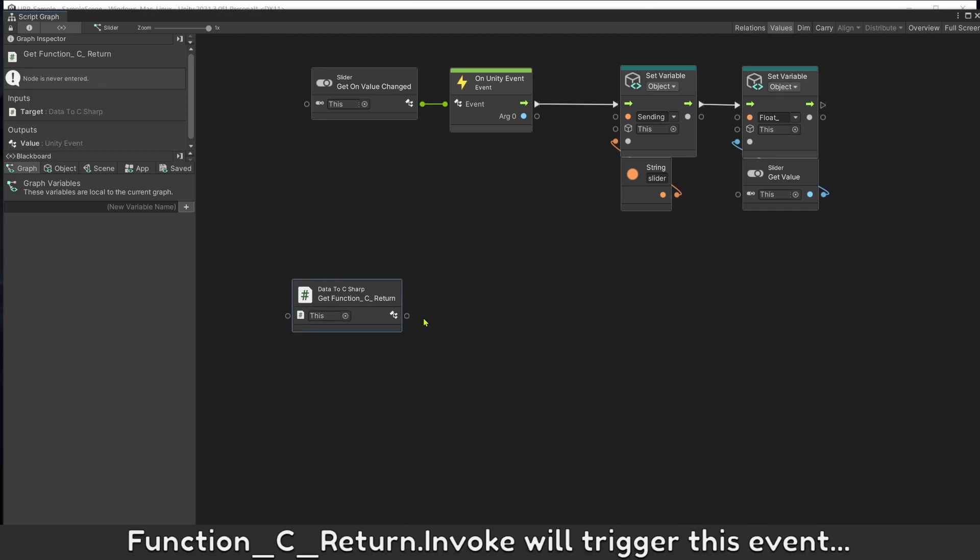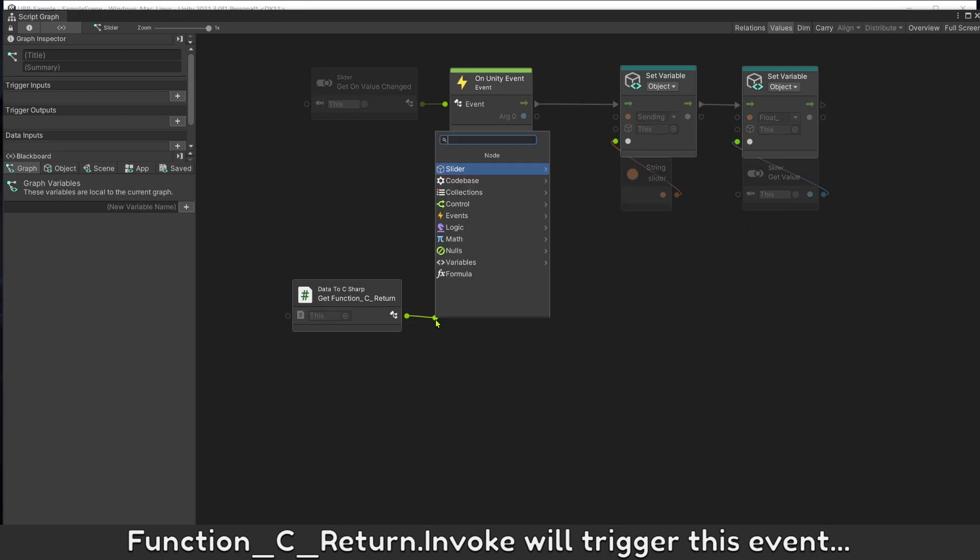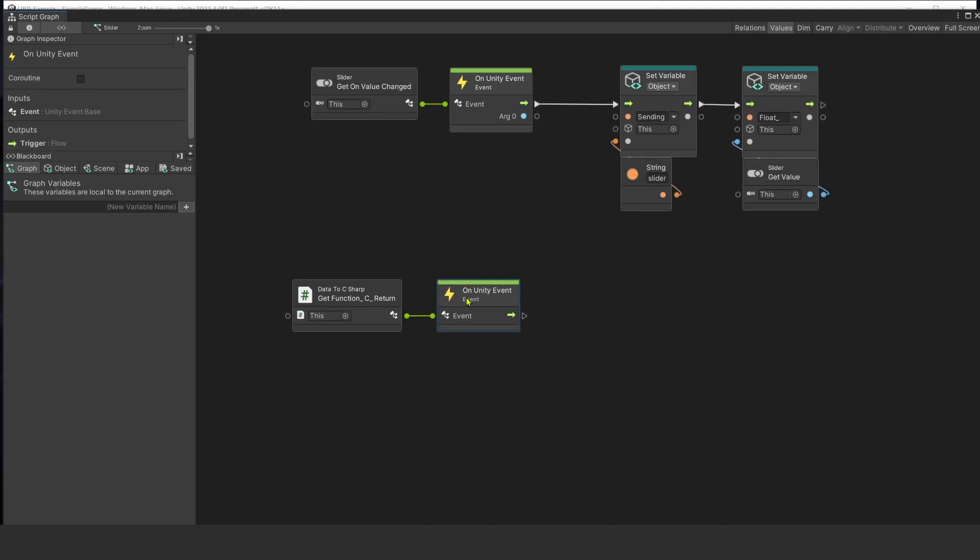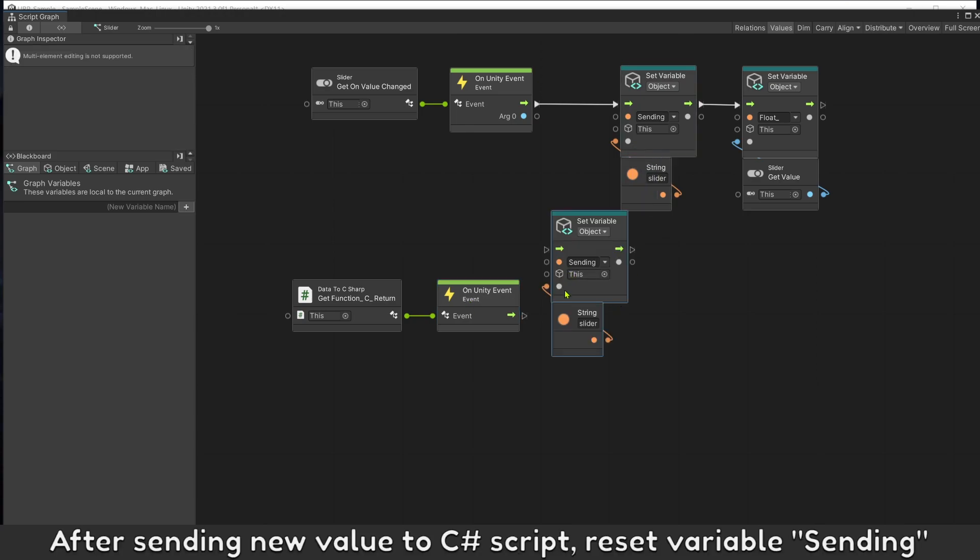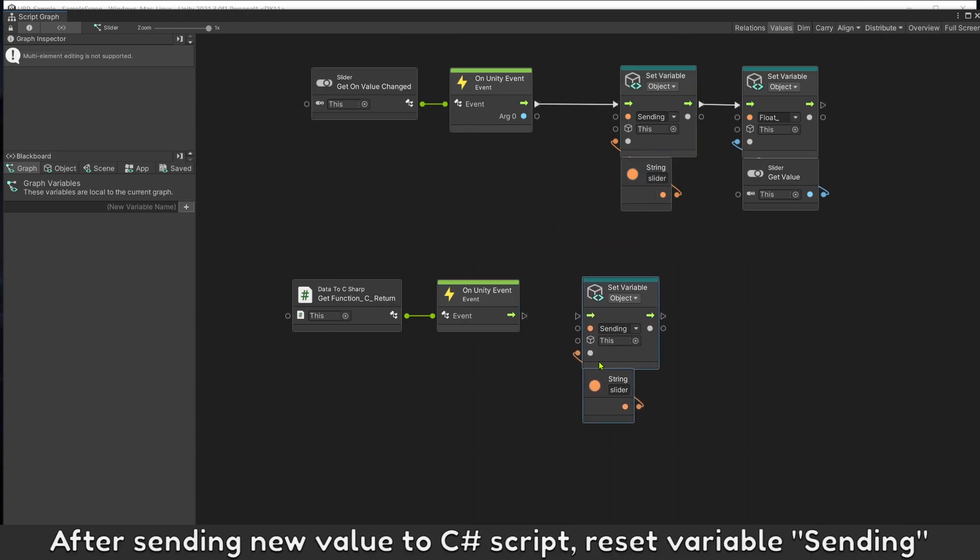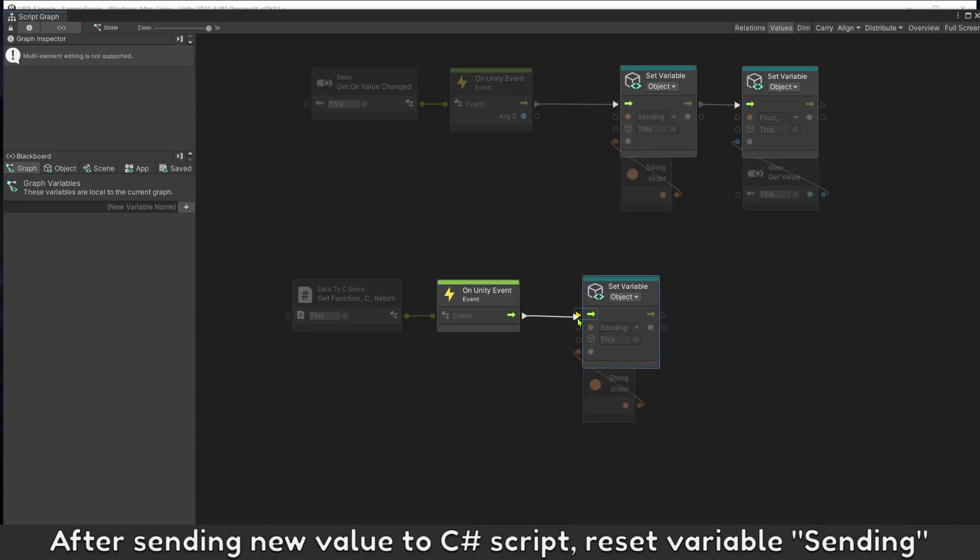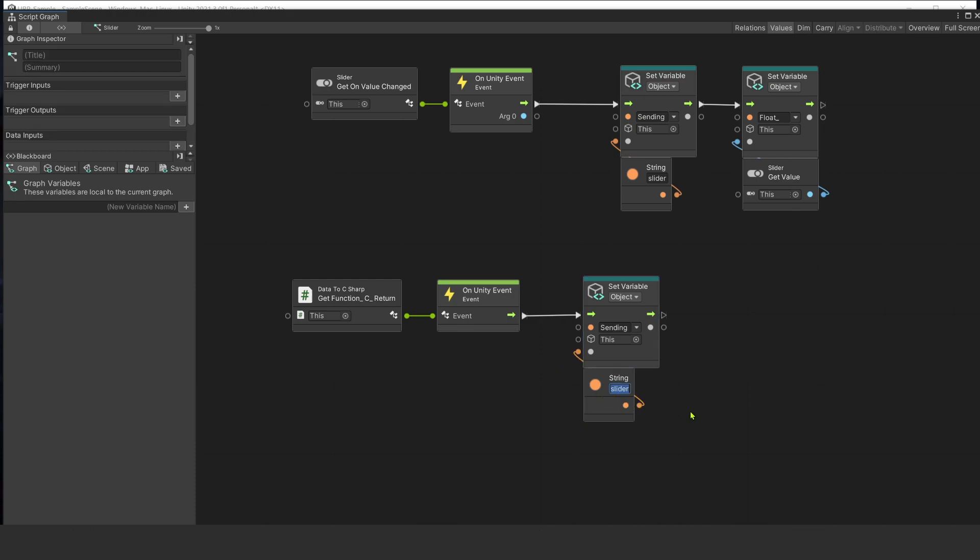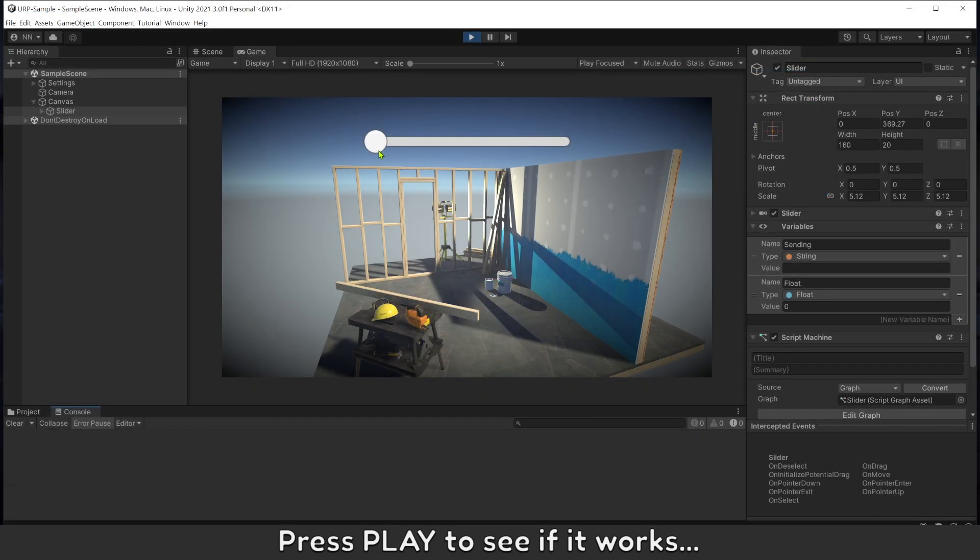Function CReturnInFloat will trigger this event. After sending new value to C# script, reset variable sending. Press Play to see if it works.